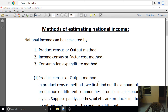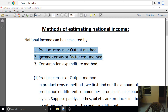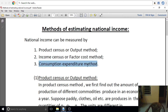Today, the method of estimating national income is very important. There are three methods: the product census and output method, the income census and factor cost method, and the consumption and expenditure method.